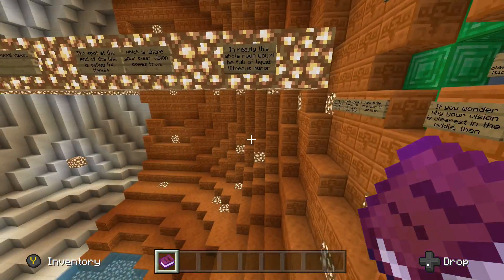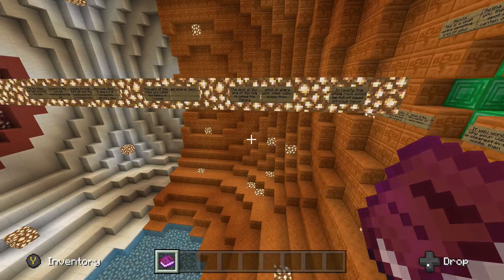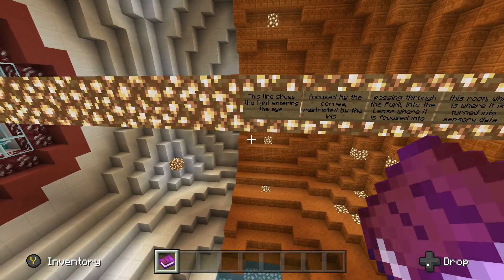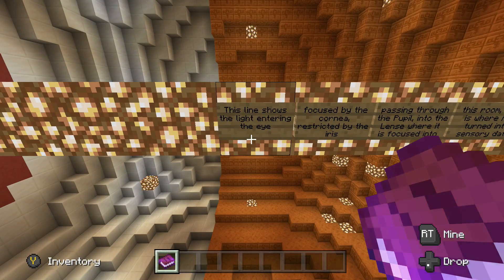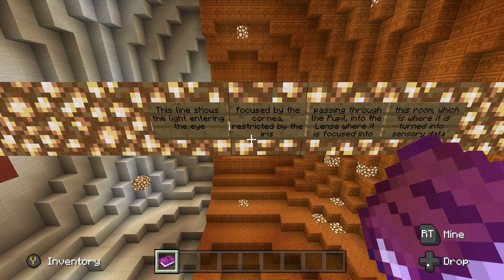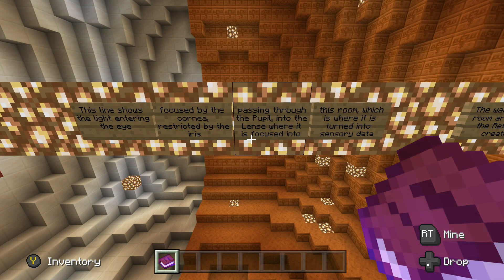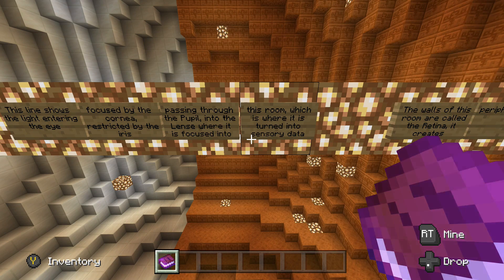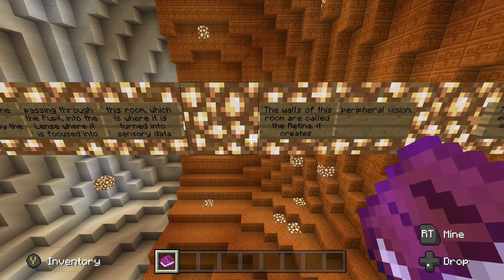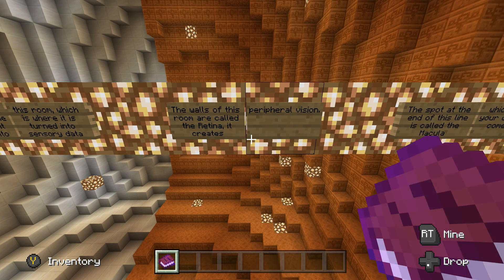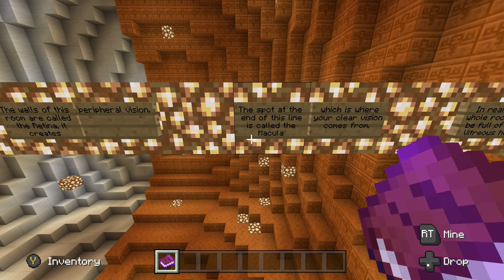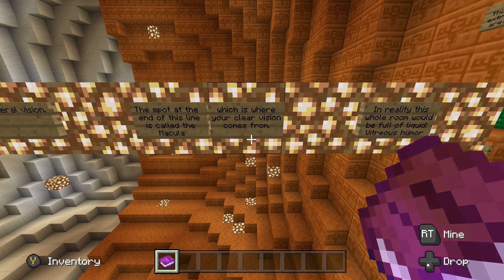This sign reads: this line shows the light entering the eye, focused by the cornea, restricted by the iris, passing through the pupil into the lens, where it is focused into this room — which is where it is turned into sensory data. The walls of this room are called the retina, which creates peripheral vision. The spot at the end of this line is called the macula, which is where your clear vision comes from.